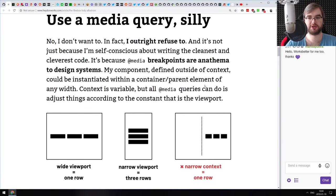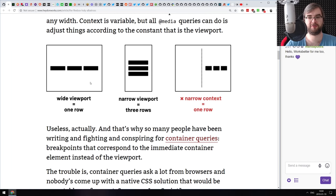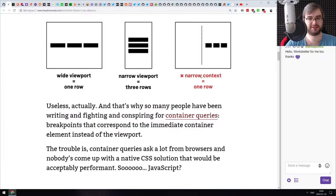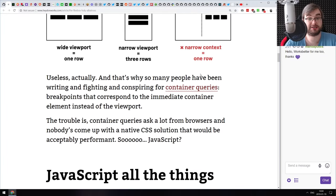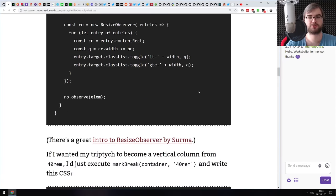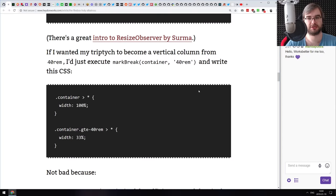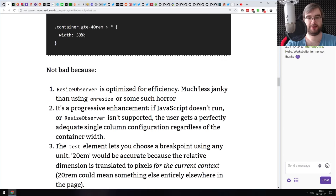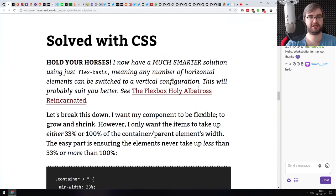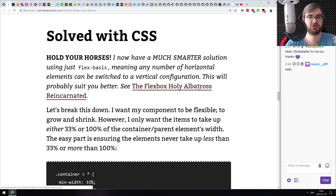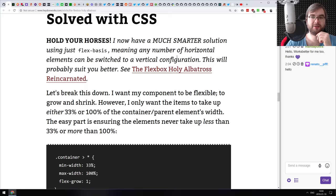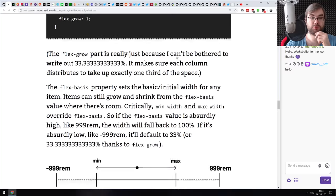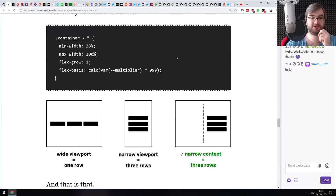There are a few approaches: you can use media queries, which kind of work, but only for wide or narrow viewports — if you narrow the context within the page, nothing changes because the screen size itself doesn't change. There's also a JavaScript solution using the Resize Observer to change CSS, which is okay-ish but not ideal. And then there is Flexbox, which can apparently do this in a very simple way.